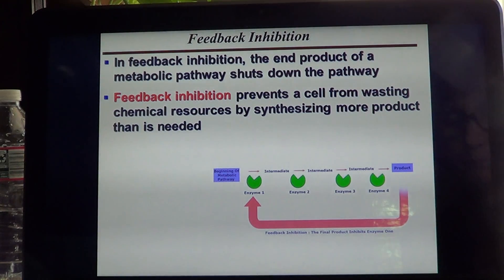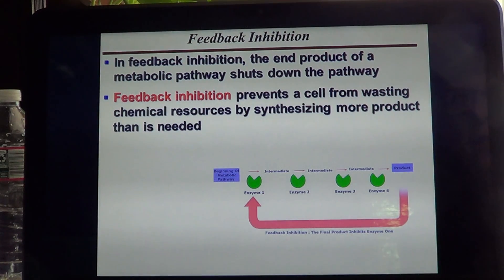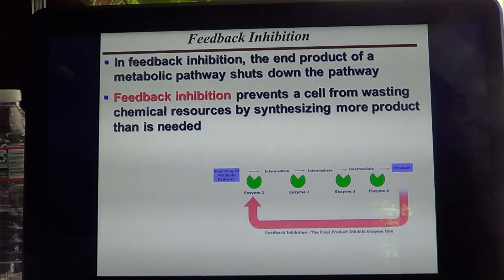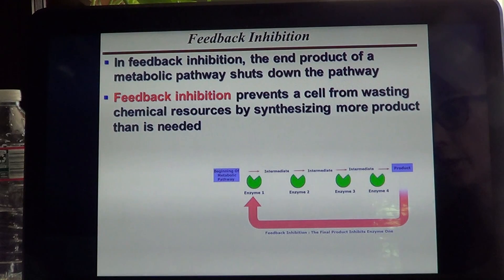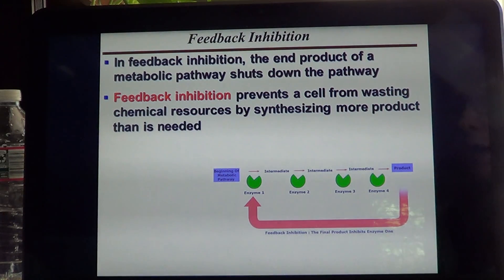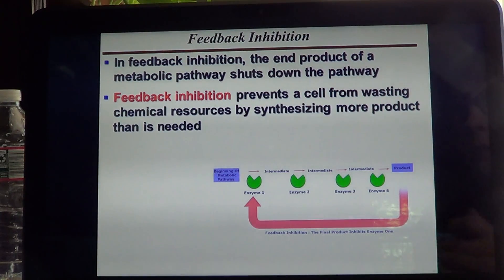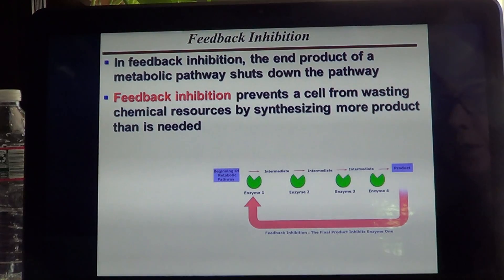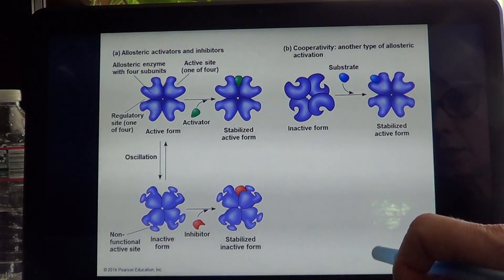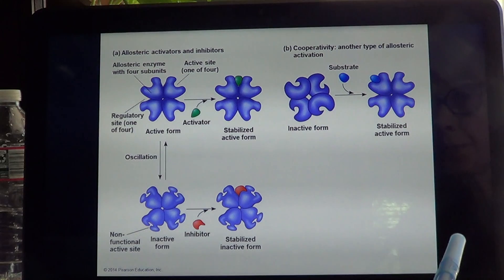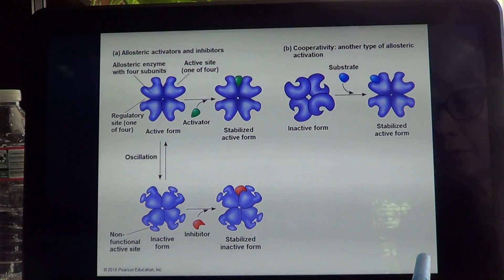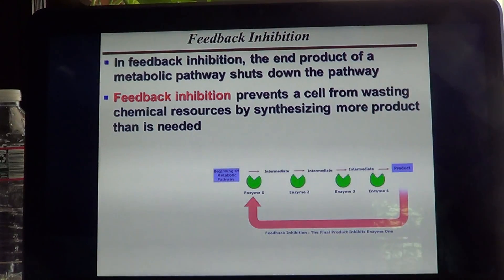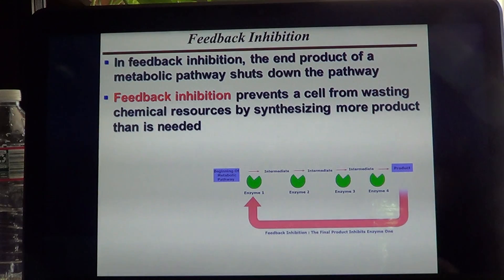When talking about types of inhibition for an enzymatic reaction, you have competitive inhibitor and allosteric or non-competitive inhibitor that happens on the allosteric side of the enzyme in two versions. One is where an allosteric inhibitor binds to the allosteric side and changes the configuration of the active site. The other version of allosteric inhibition is through the product itself, which is called feedback inhibition.